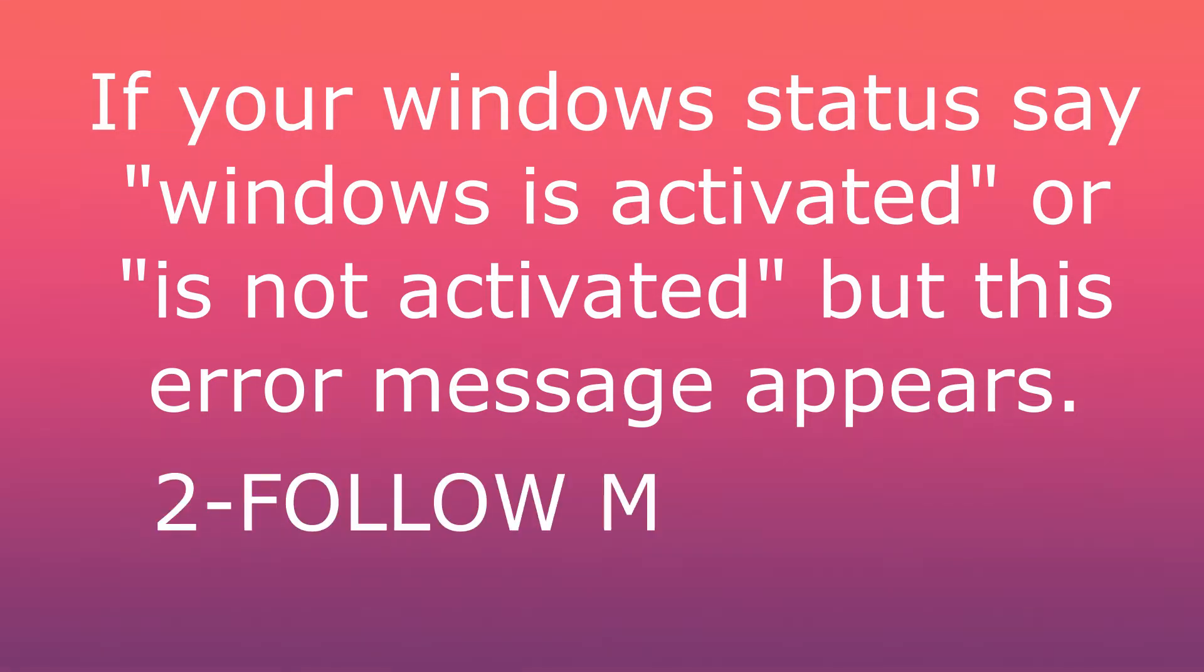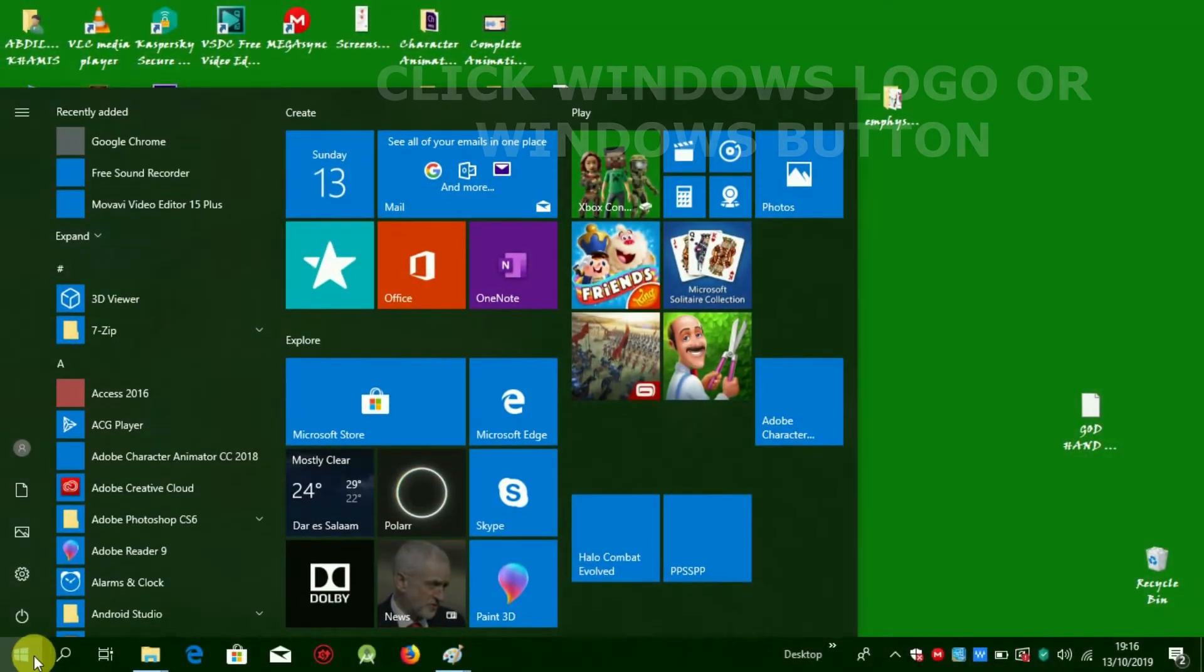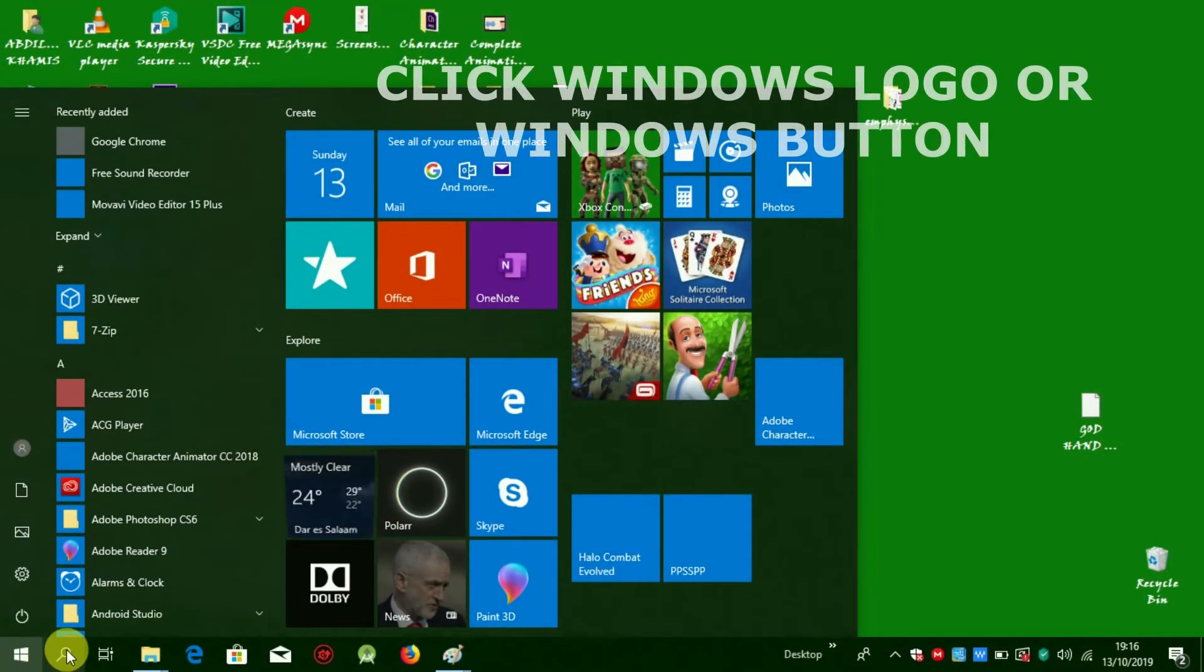Second, follow me in this way. Click Windows logo, or Windows button.